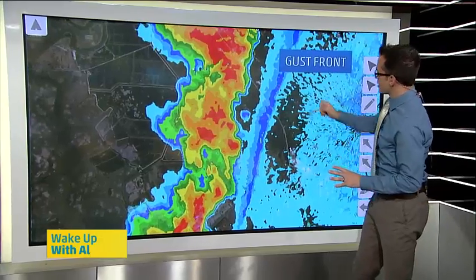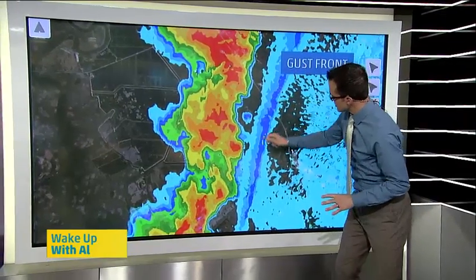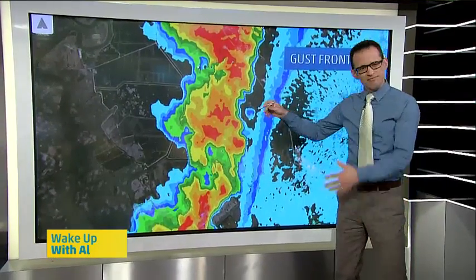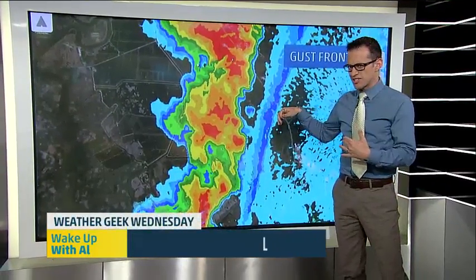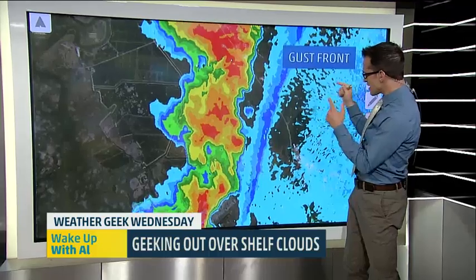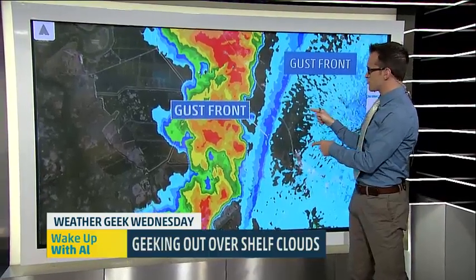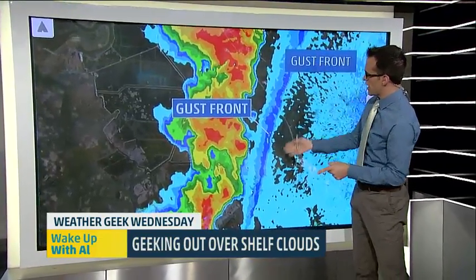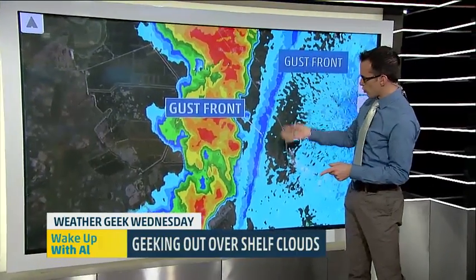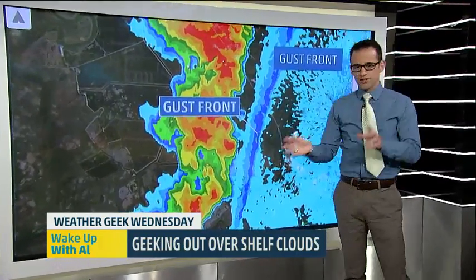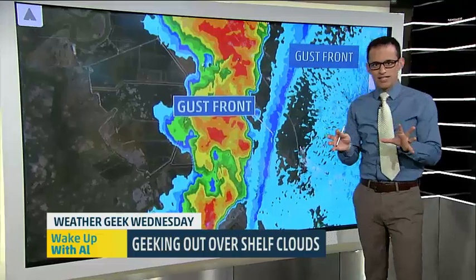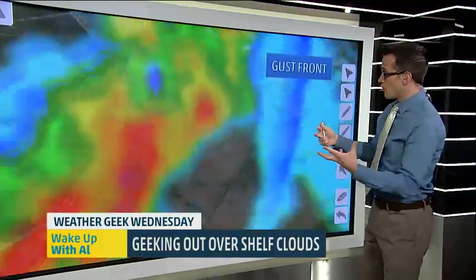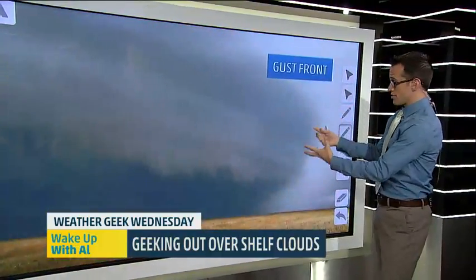If you're close enough to the radar site, you've ever seen that thin little band that's out ahead of the main storm? That's actually a gust front, and that's usually where the shelf cloud is forming along.